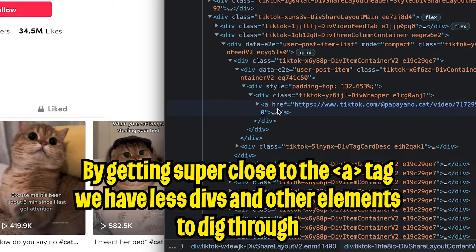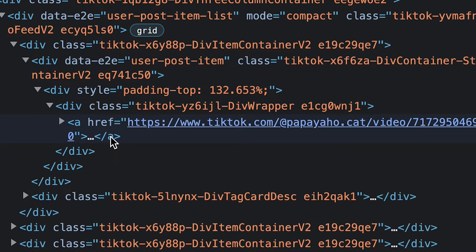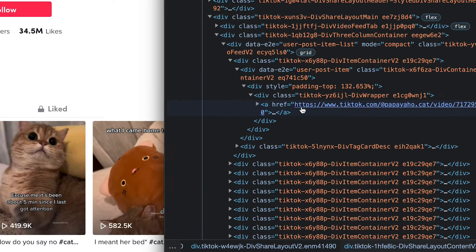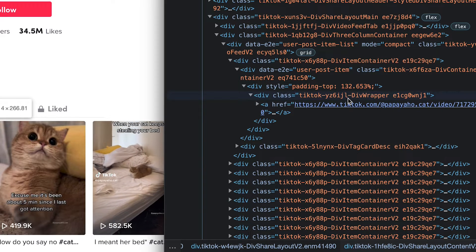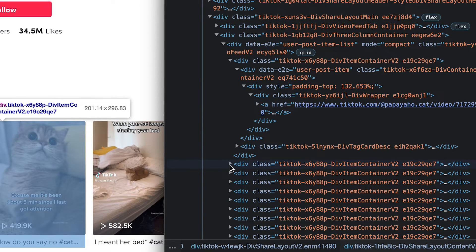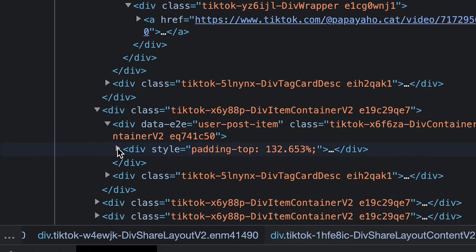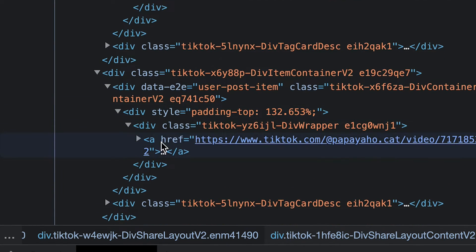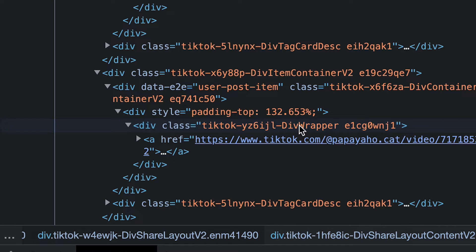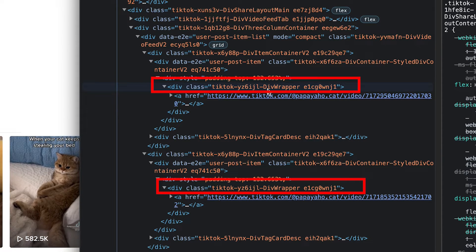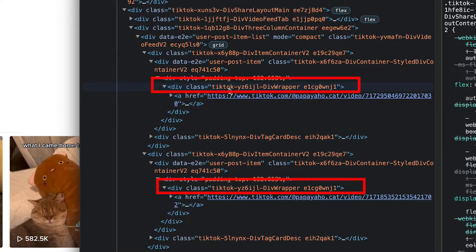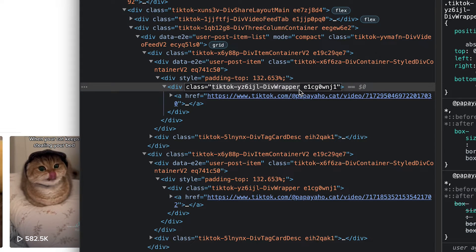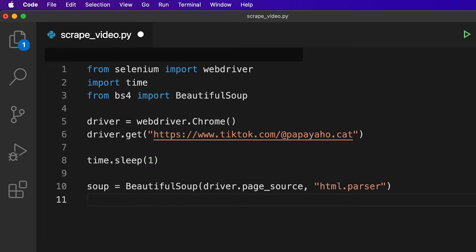And it will select all of them and return it back as a list. And to make our lives easier, we should try to get the div closest to the a tag. And the div that contains the a tag is tiktok-yz6y, etc. And just to be safe, we should double check that all the other divs have the same naming. So let's open the second video and open the first div and open this div and open this div as well. And here we see the a tag. And now if we look at the class, we see tiktok-yz6ijl, etc, which basically matches the one at the top. So this makes our lives very easy. So now we can just look for the div with this class name. So let's copy this.